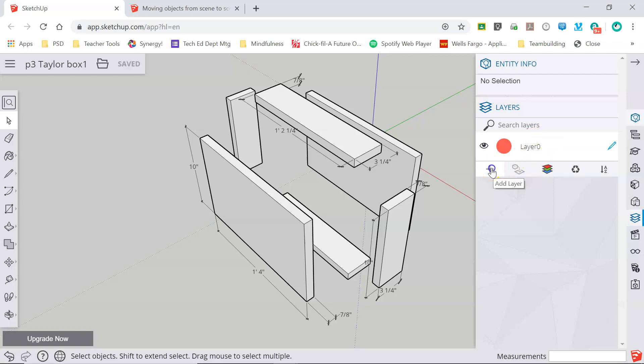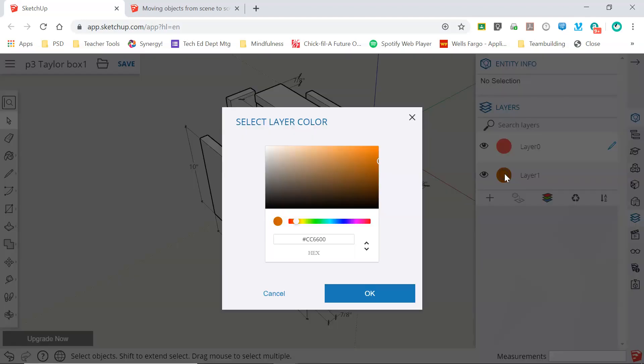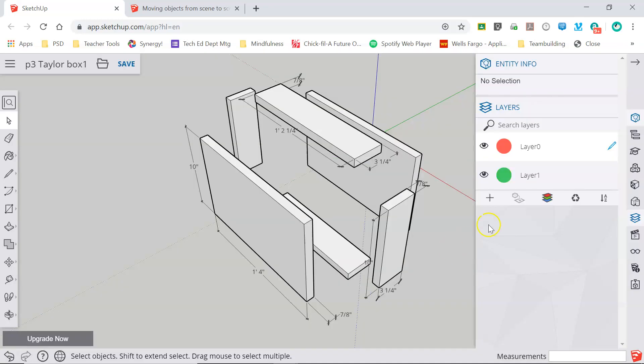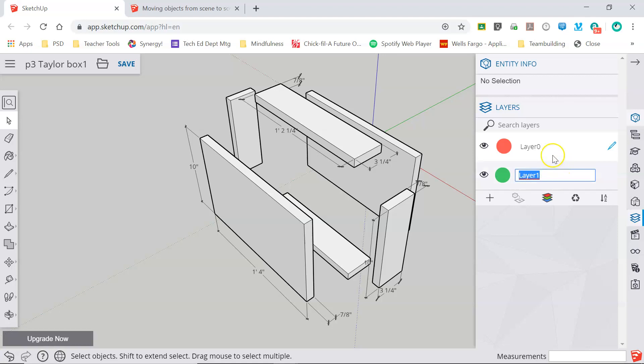I'm going to go ahead and add a new layer. You can see it has a different color which can be changed by clicking on the circle and I can make this any color that I would like, and we'll pick something in the green range just so it's very different. So now this layer is green and I'm going to move all of my dimensions from my model onto this layer so I'm going to title this layer dimensions.